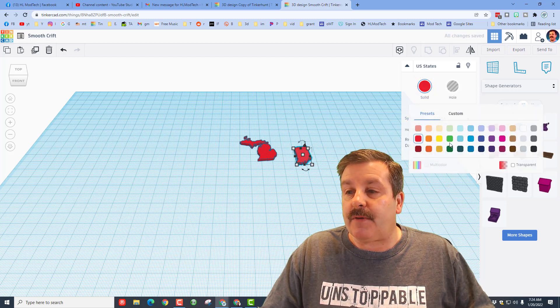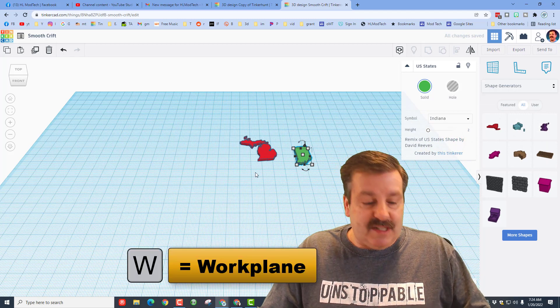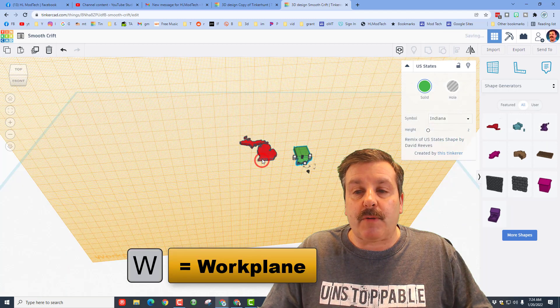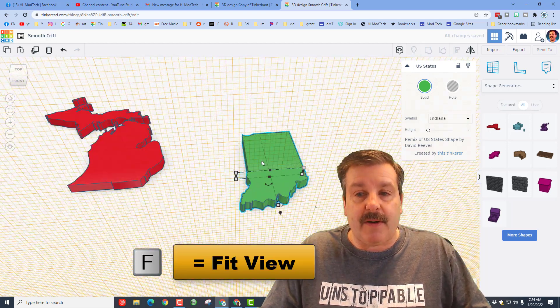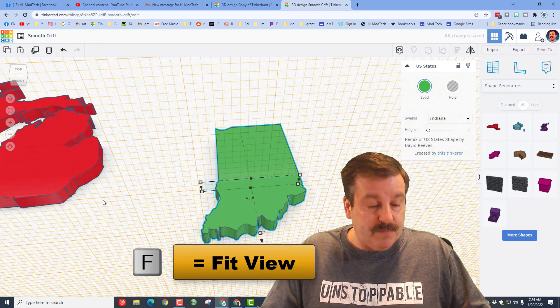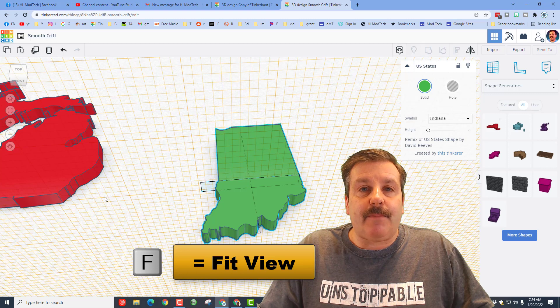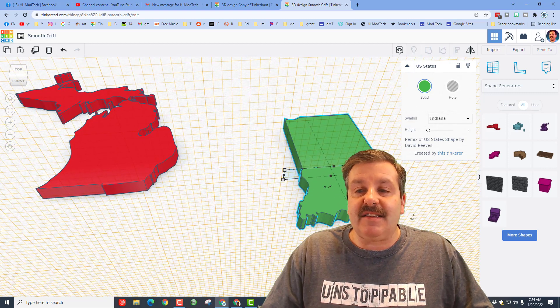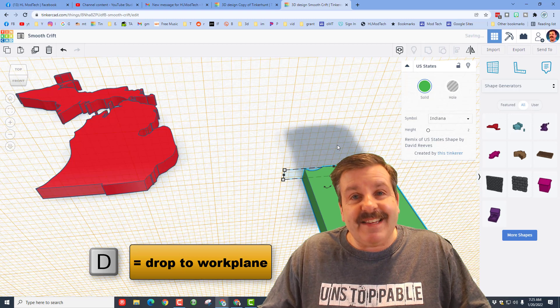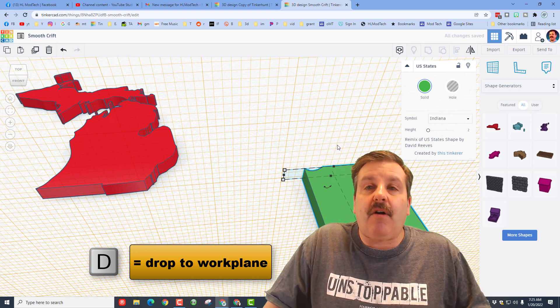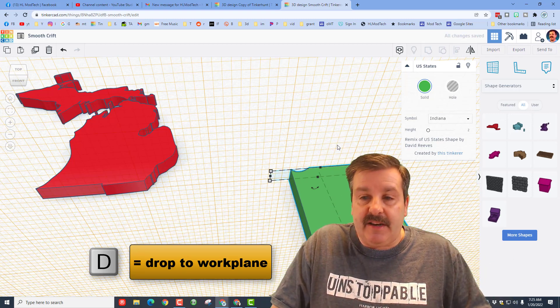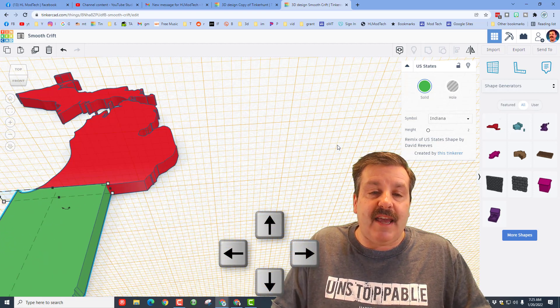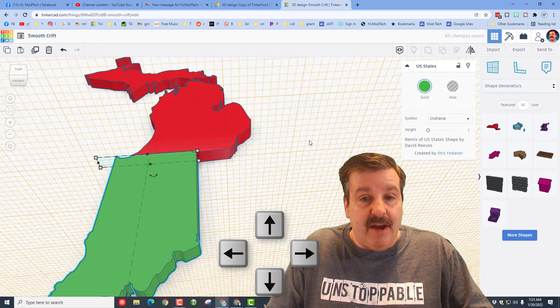One of the tricks I like to use is W for work plane. So I'm going to put the work plane on this little edge. If I press F for fit view, I'm going to hold down shift and push in my right mouse so I can drag. You can see this is where it connects. So if I hit D for drop, it's all of a sudden at the exact right height. I can just use the arrow keys to nudge it across and get it in place.